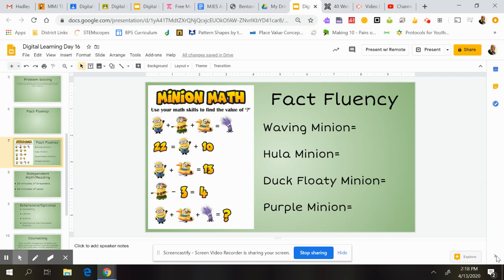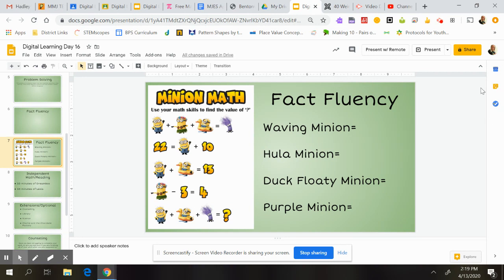All right, guys. So for FactFluency today, we're going to do one of these solving problems that I used to post on the board in the classroom. I'm just going to walk through how I might do this first, because there are some things that you might be able to do first that will help you solve some of the other ones.